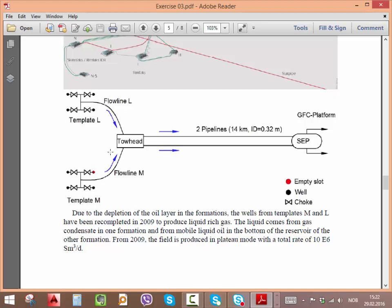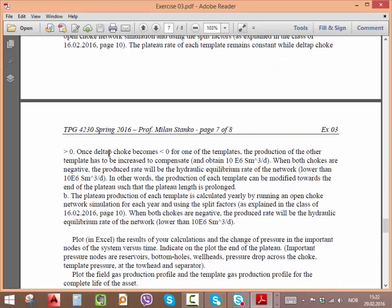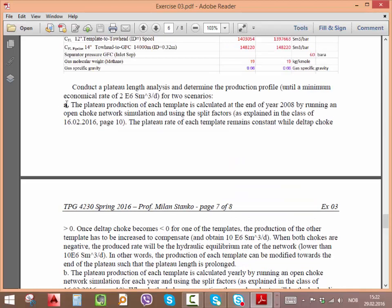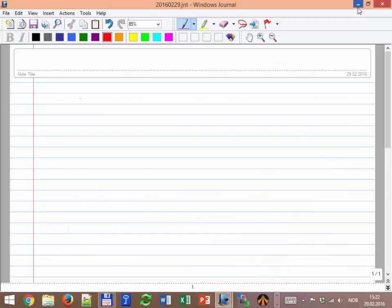You are opening slightly the chokes of both templates. There will come a point either in template L or M where one of them is already fully open. But still the choke of the other template is not negative, meaning it has more flow capacity than what it is actually producing. The idea is: if I leave the production at open choke on the weak template, but for the strong template I open the choke slightly to compensate for that loss in production. That's question A.